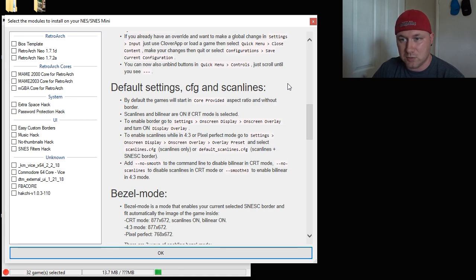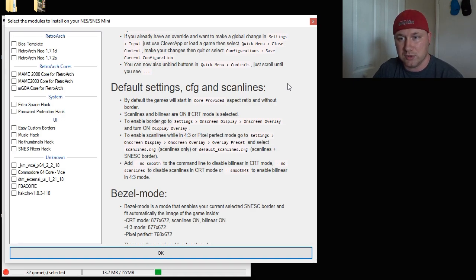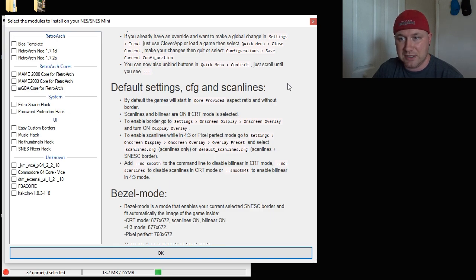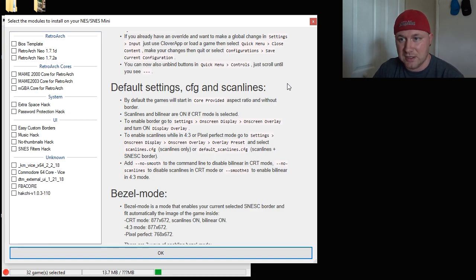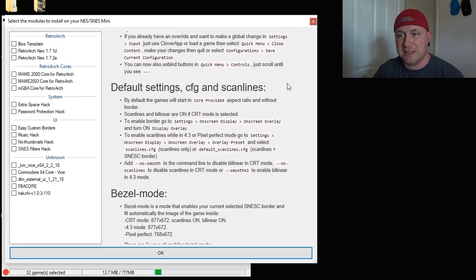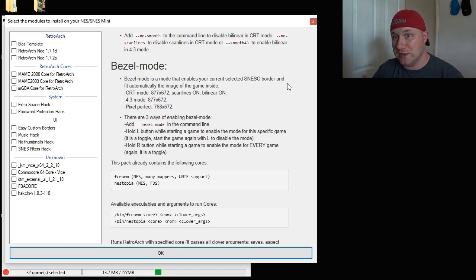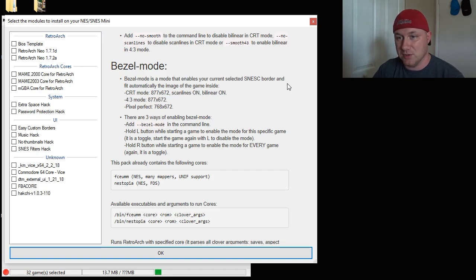By default, the games will start in core-provided aspect ratio and without borders. Scanlines and bilinear are on if CRT mode is selected. To enable borders, you have to go to settings, on-screen display, and then on-screen overlay and turn it on to display it while in Retroarch. And this is one of the coolest things I think I've seen so far.